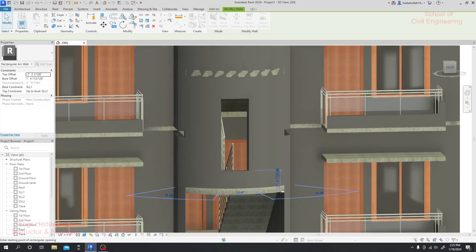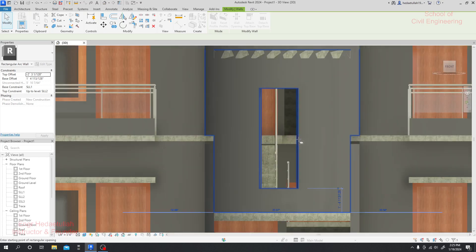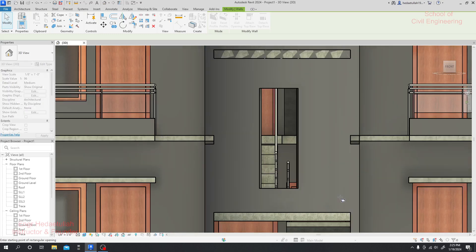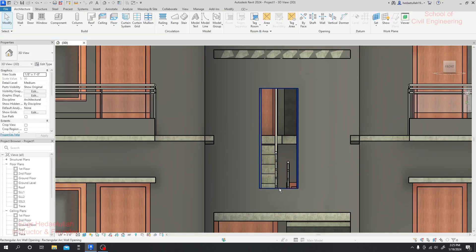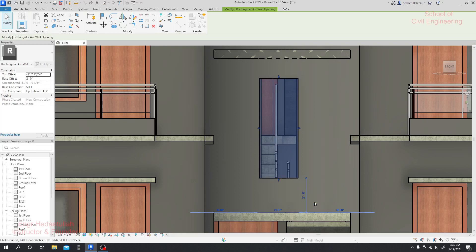Now if I go back to the front view, I'll select that portion again — and you can see the height value is showing. So here I'll provide the height. I will consider two feet. Done.